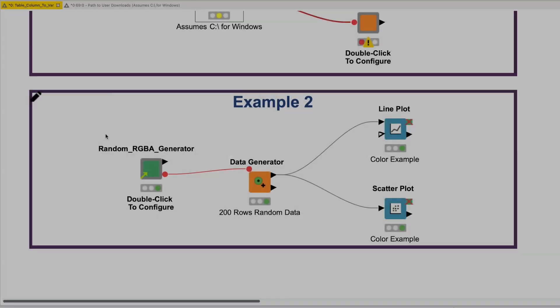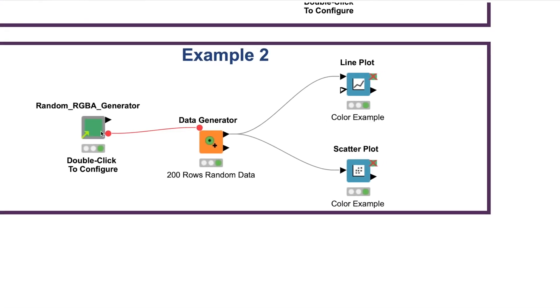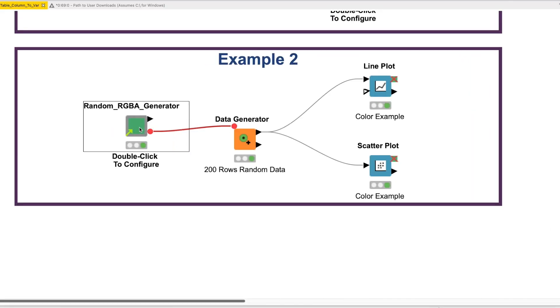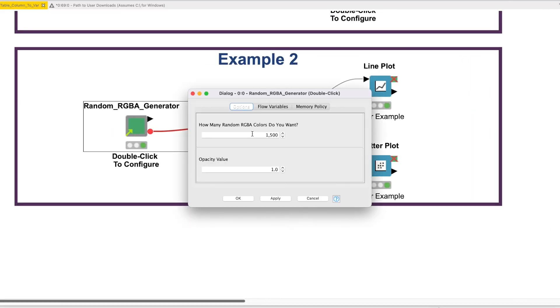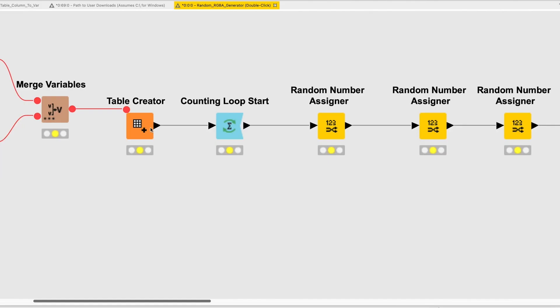For the second example, I built a Random RGBA Color Generator. To configure the component, simply double-click and enter the number of random RGBA color codes you want generated and the opacity value. Let's open the component.